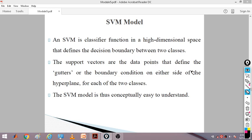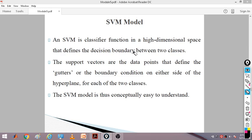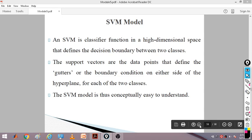The support vectors are the data points that define the gutters — the boundary conditions on either side of the hyperplane for each of the two classes. Support vectors are points lying on the gutter line. The gutter line is the line drawn near the hyperplane; in the case of a linear optimal hyperplane, we draw a gutter line in parallel to it, one on each side of the two classes. Always remember: SVM generates a boundary in high dimensional space to separate the points of two classes.